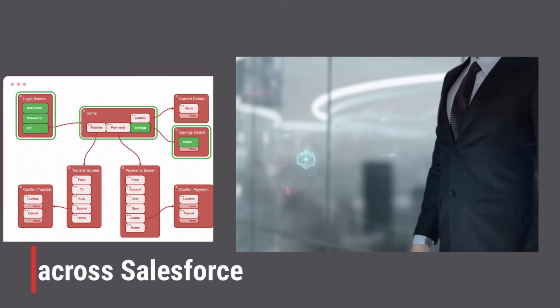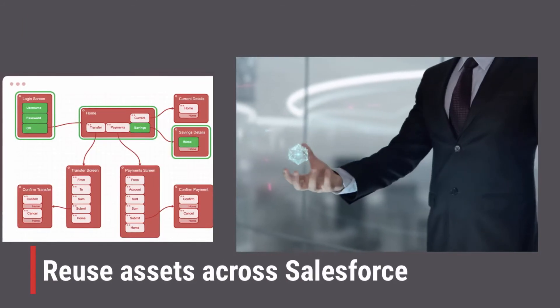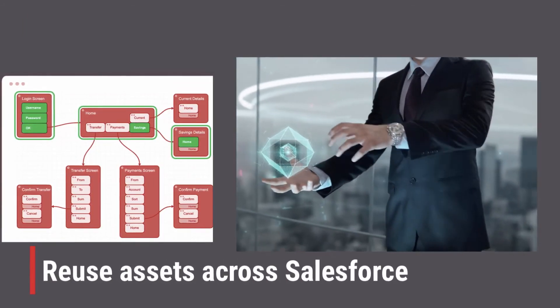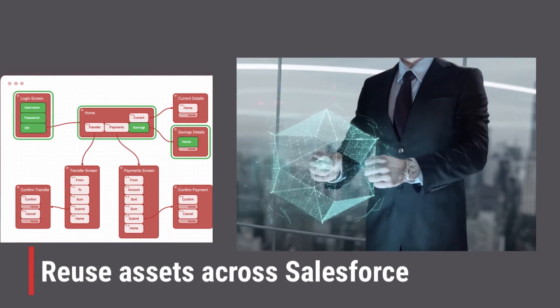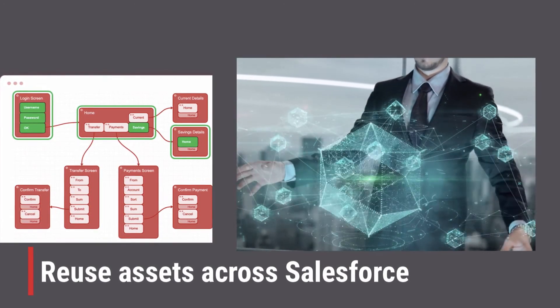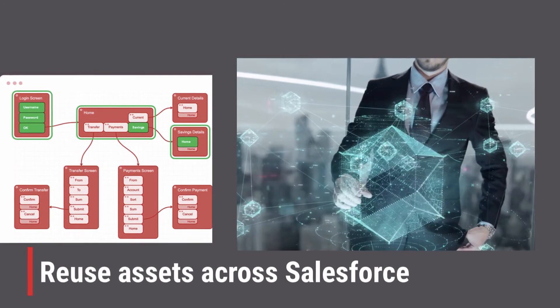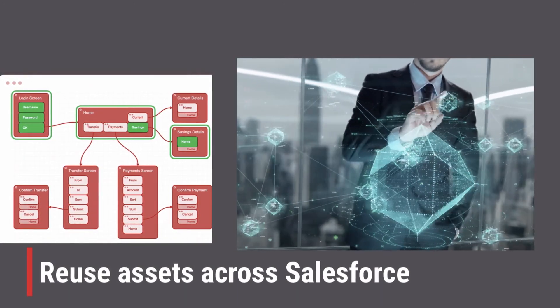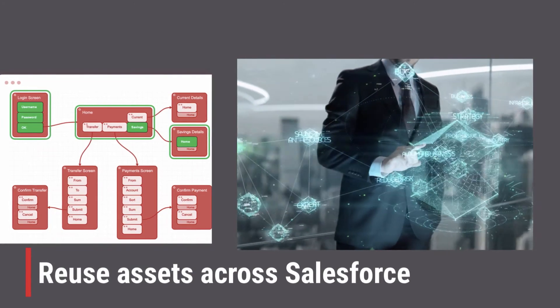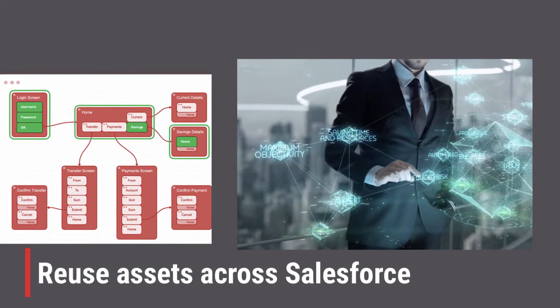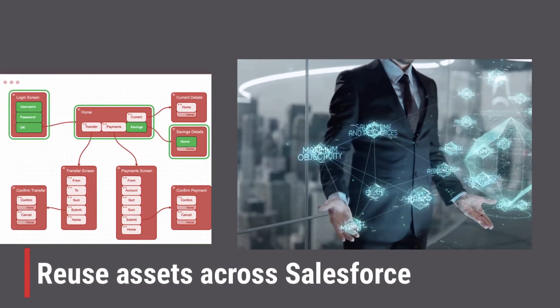Using a digital twin also allows for the same test assets to be intelligently reused across both classic and lightning versions of Salesforce. This makes it easy to test Salesforce on any browser, device and operating system.